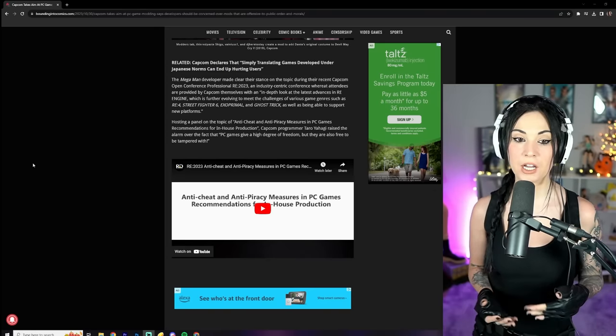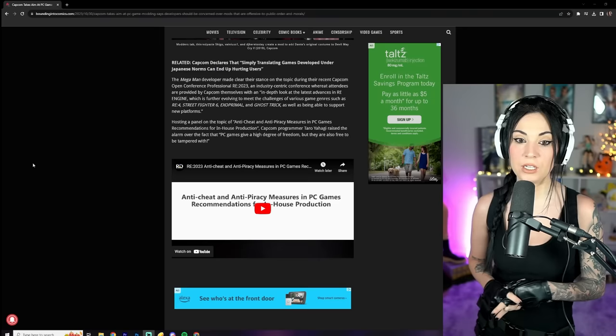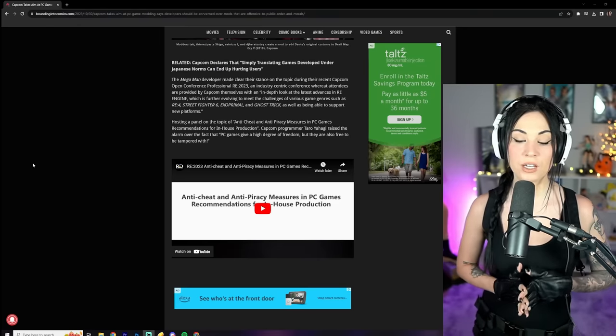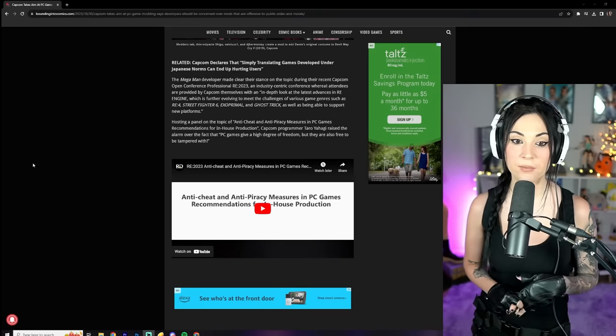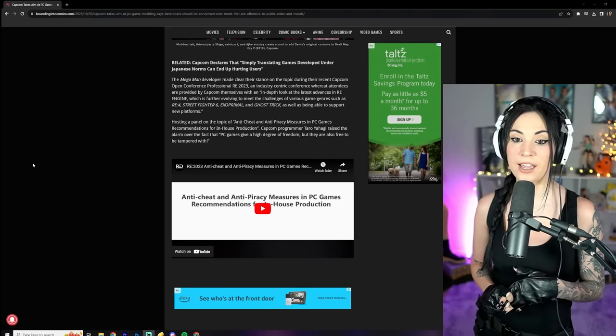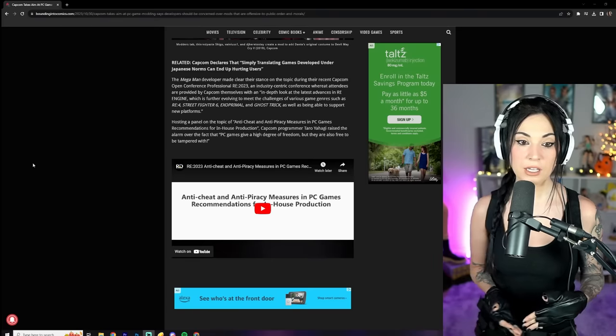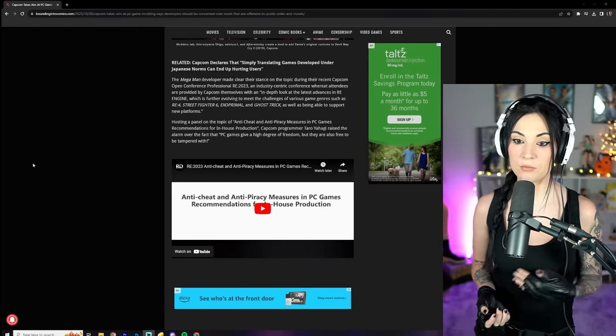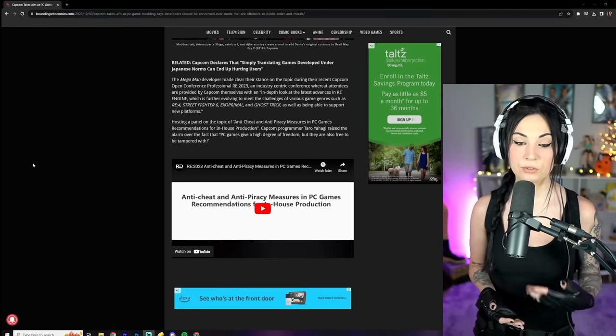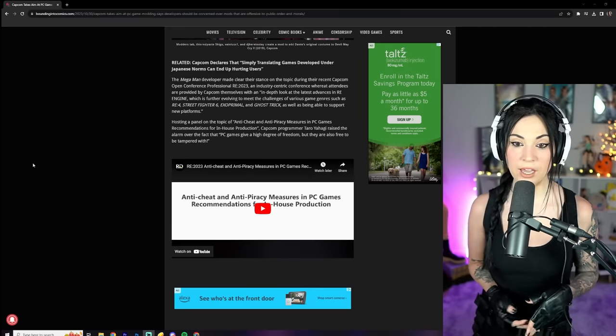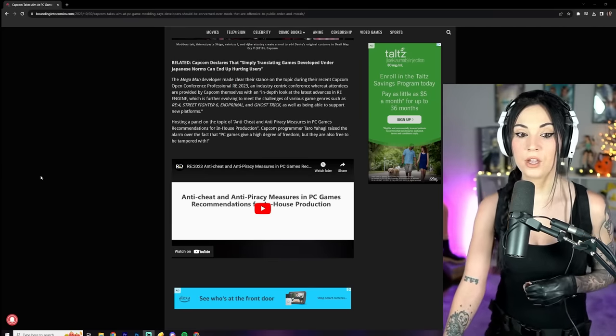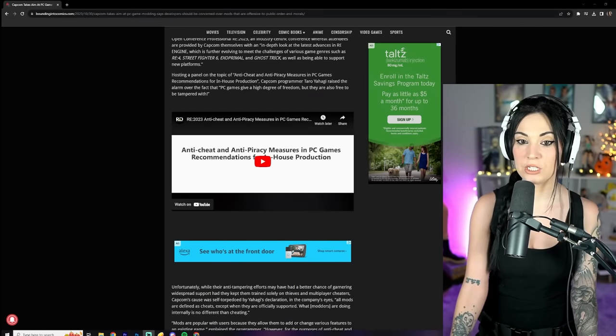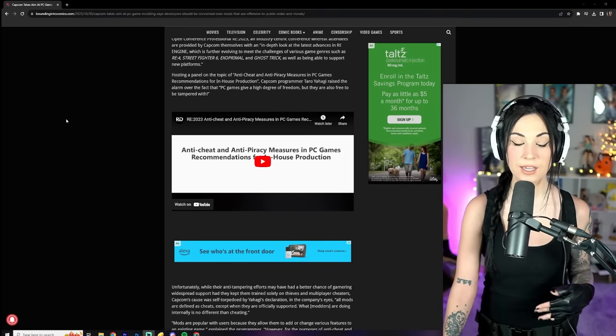An industry-centric conference where attending attendees are provided by Capcom themselves with an in-depth look at the latest advances in RE Engine, which is further evolving to meet the challenges of various game genres such as Resident Evil 4, Street Fighter 6, Exoprimal, and Ghost Trick, as well as being able to support new platforms. Hosting a panel on the topic of anti-cheat and anti-piracy measures in PC games.